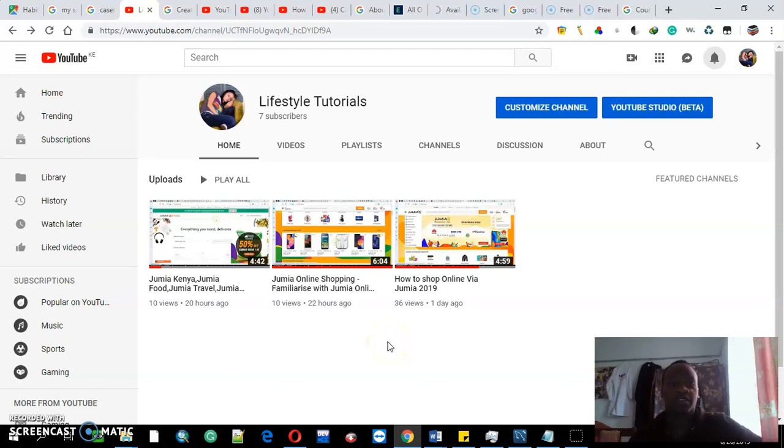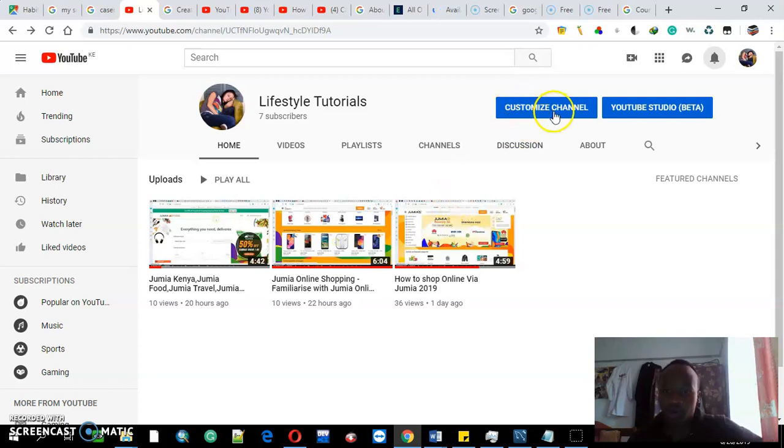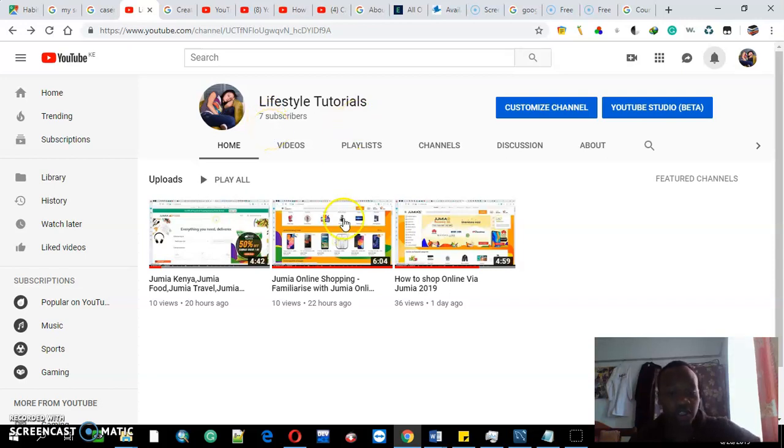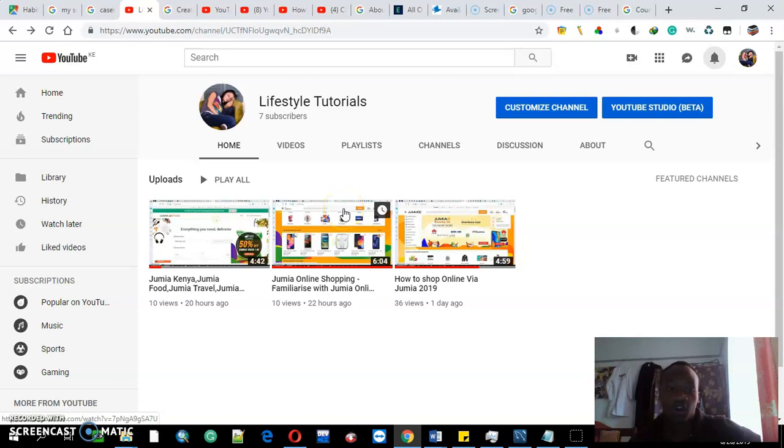Welcome to my YouTube channel, Lifestyle Tutorials. Today I'm trying to educate the public on how to customize a YouTube channel. Make sure you subscribe to my channel, Lifestyle Tutorials. Subscribe, like my videos, comment, and I'll get back to you.